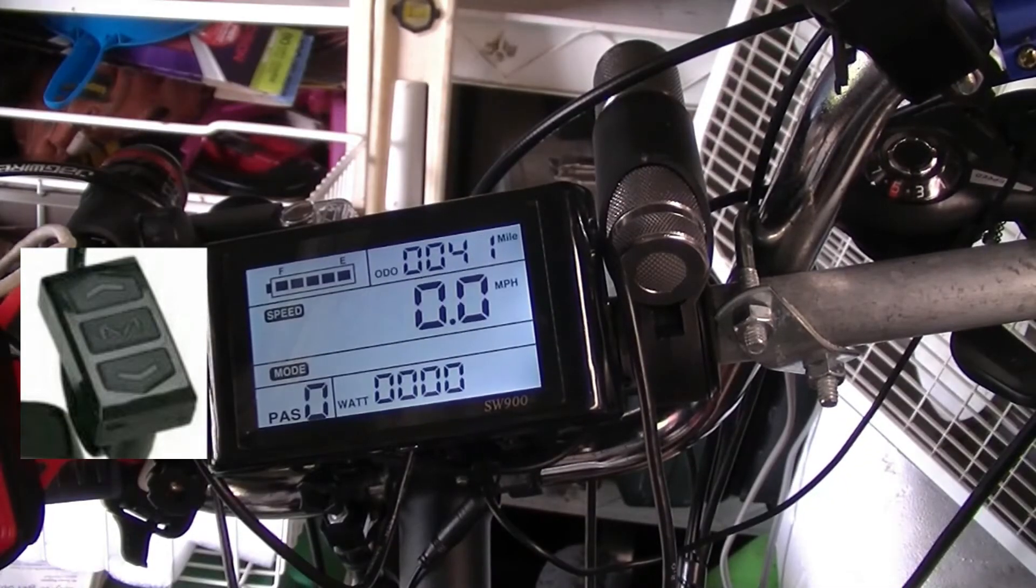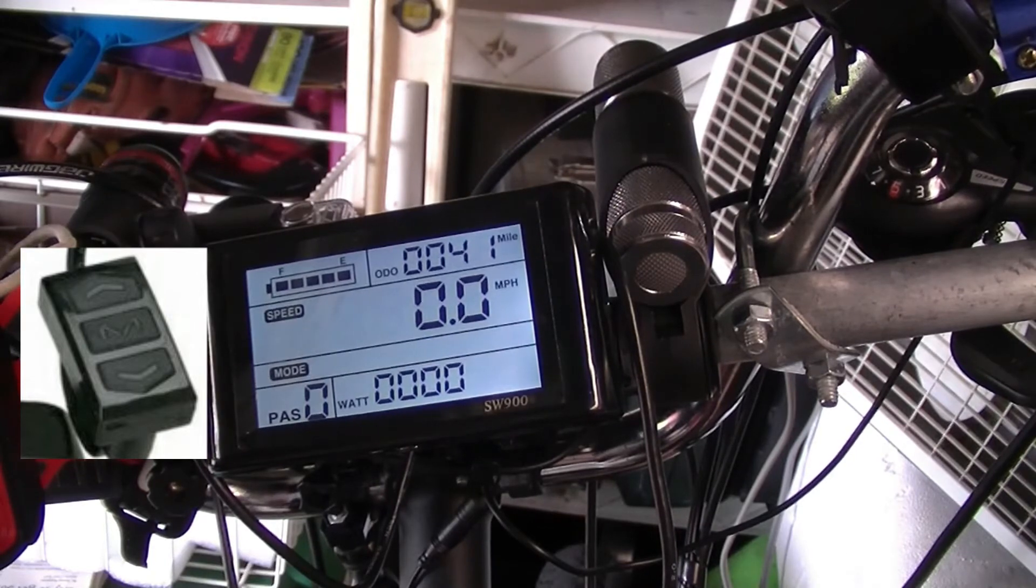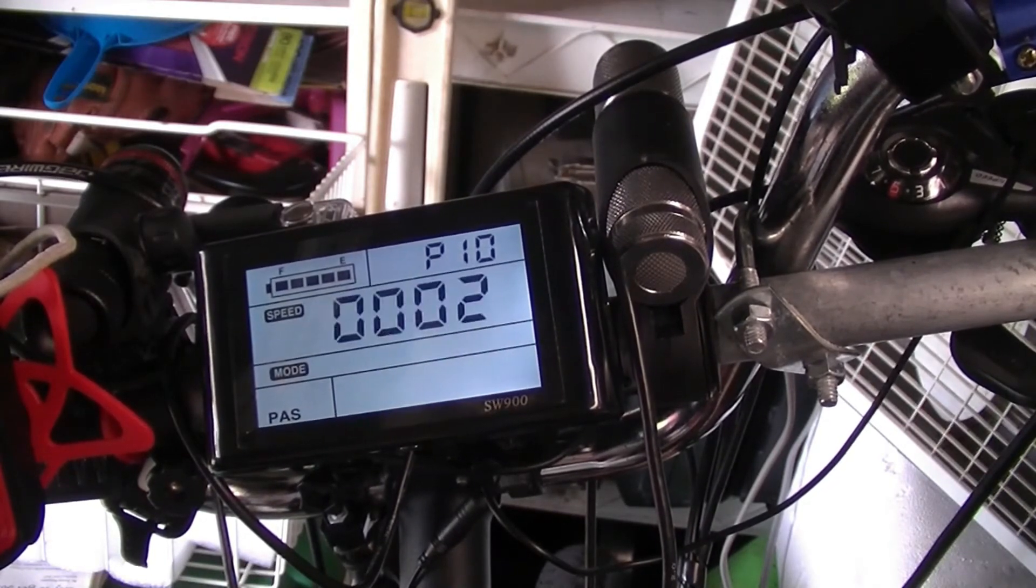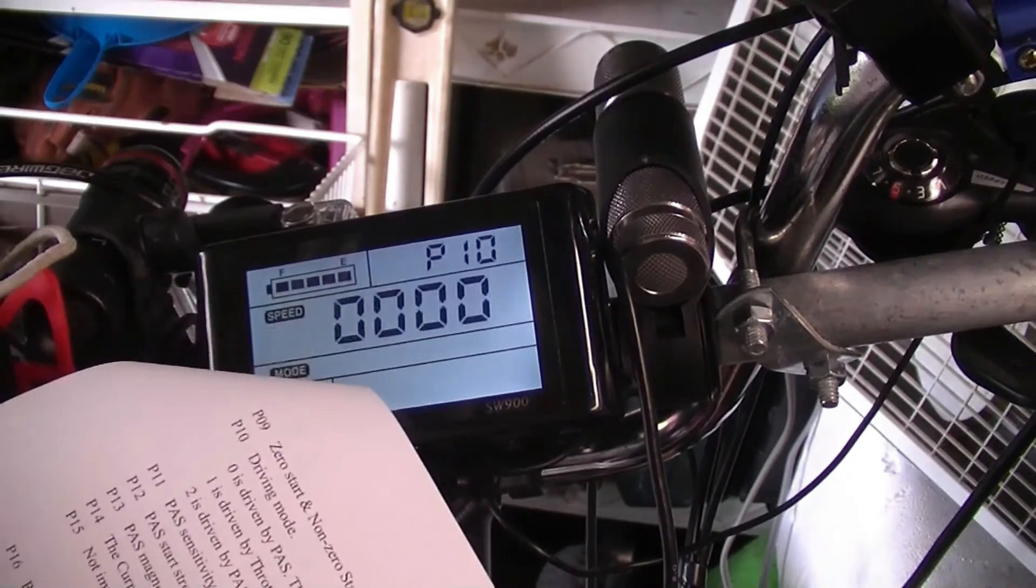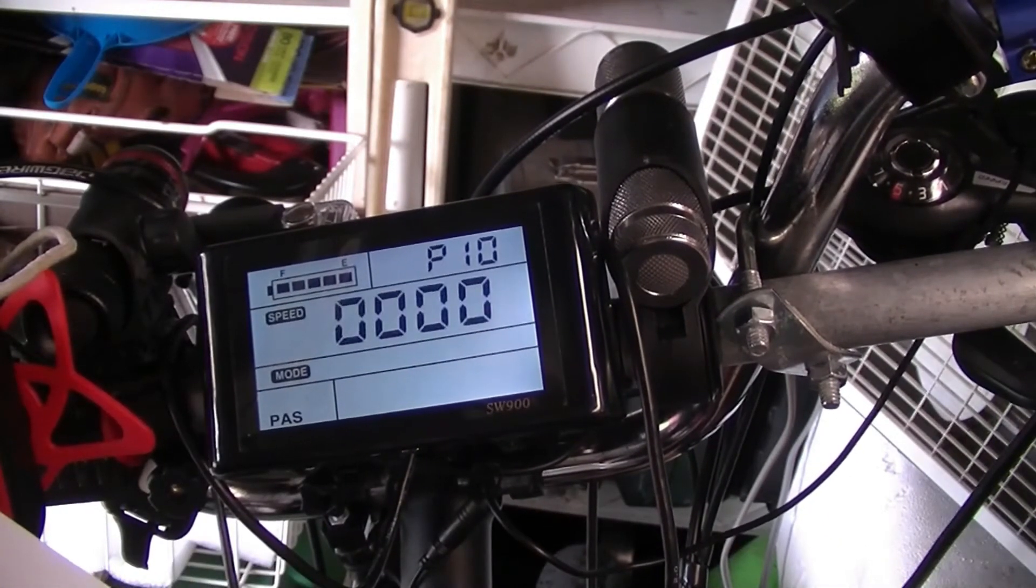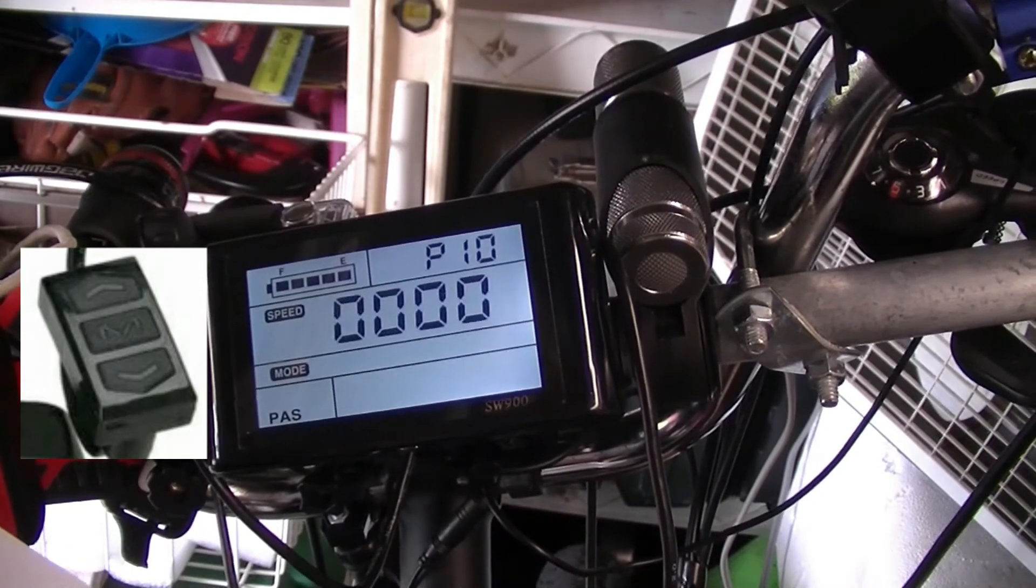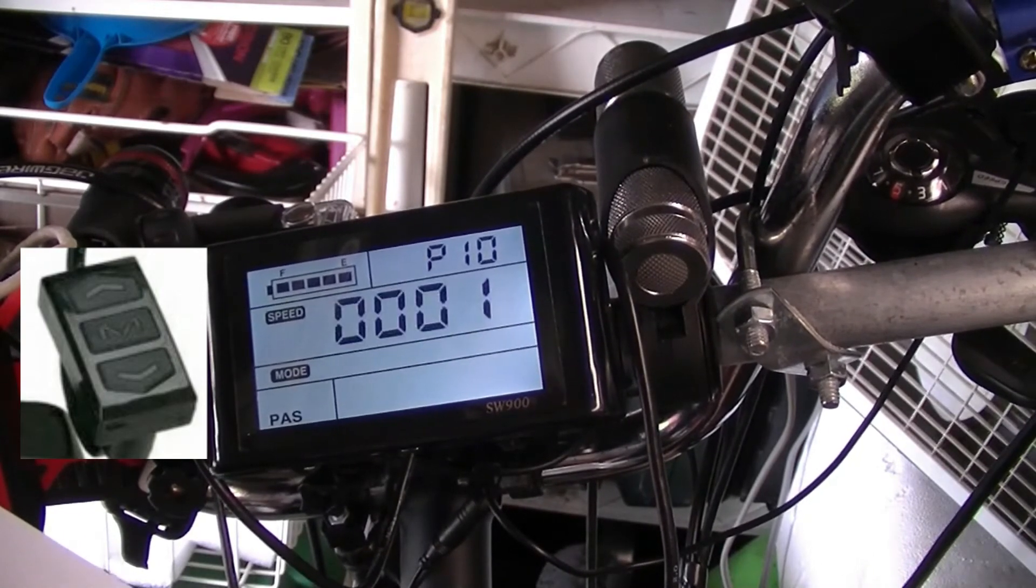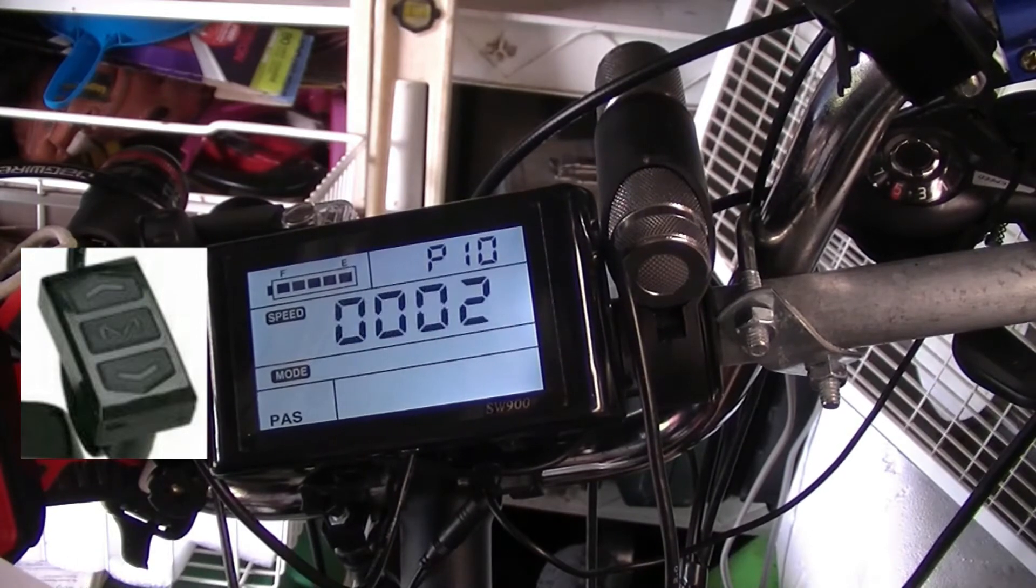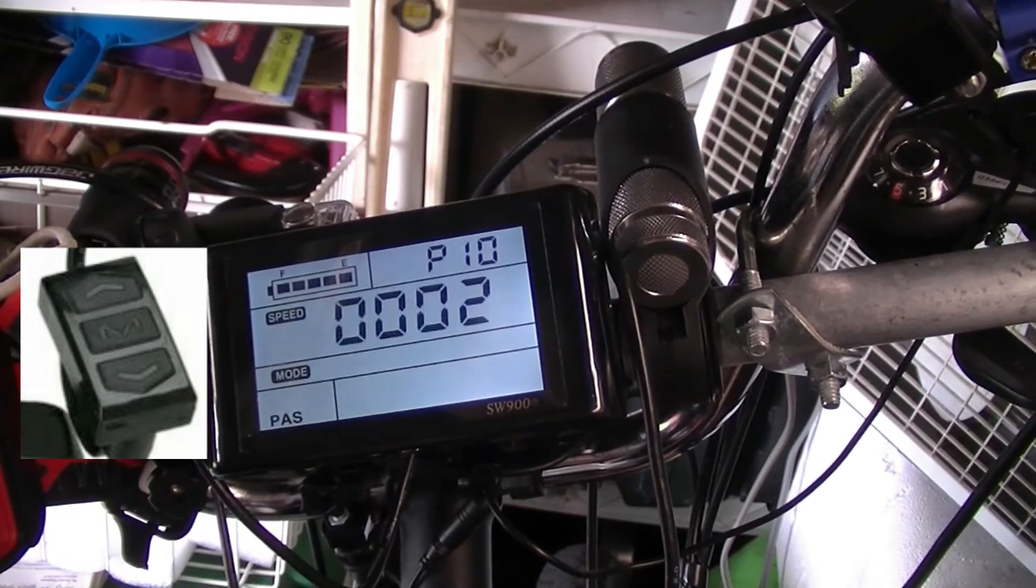Number nine is zero. Number ten, we got it set on two. On P10, zero is pedal assist only. Go to one, that's throttle only. Go to two, that's pedal and throttle assist, and that's what we're going to leave it at because we'd like to use both of them.